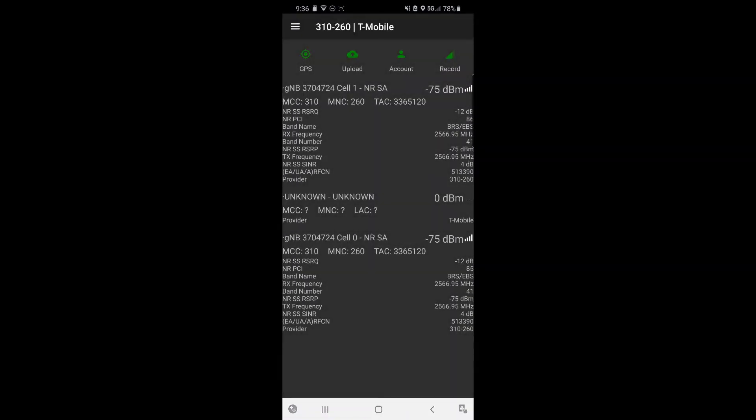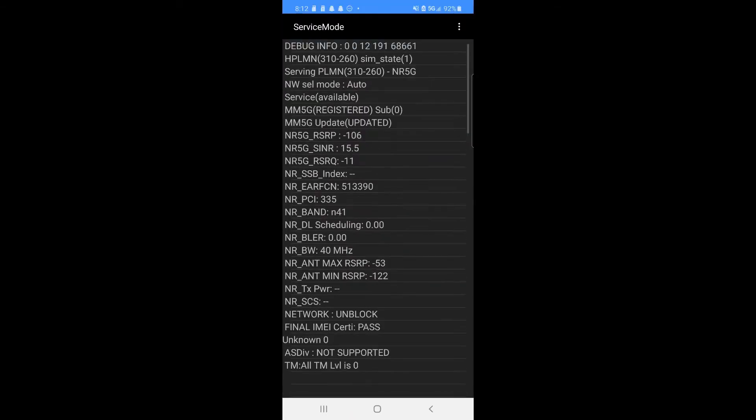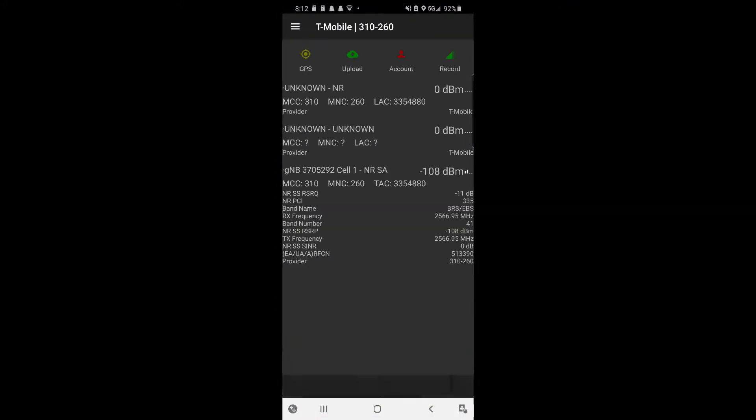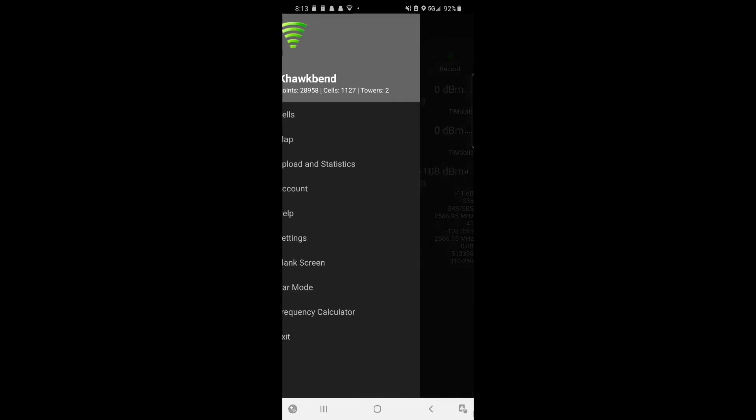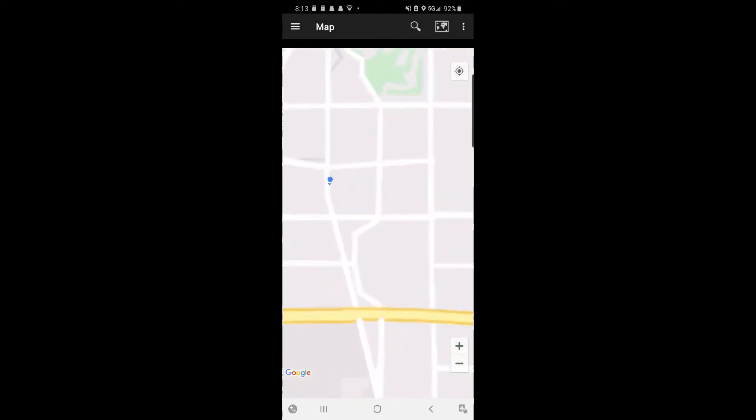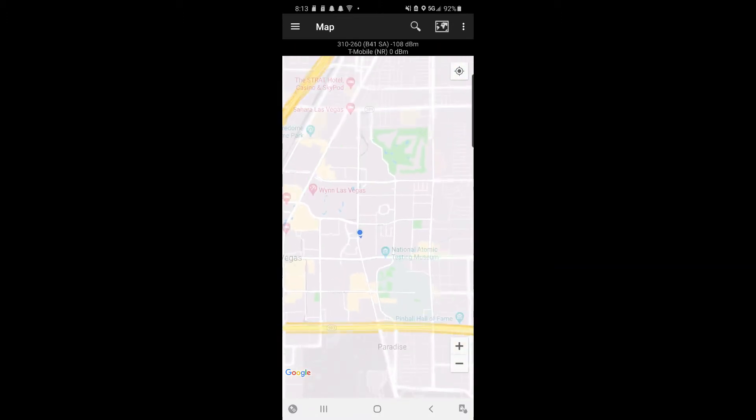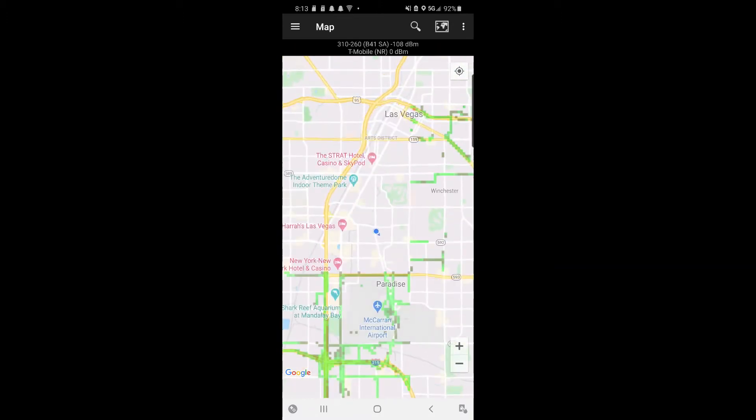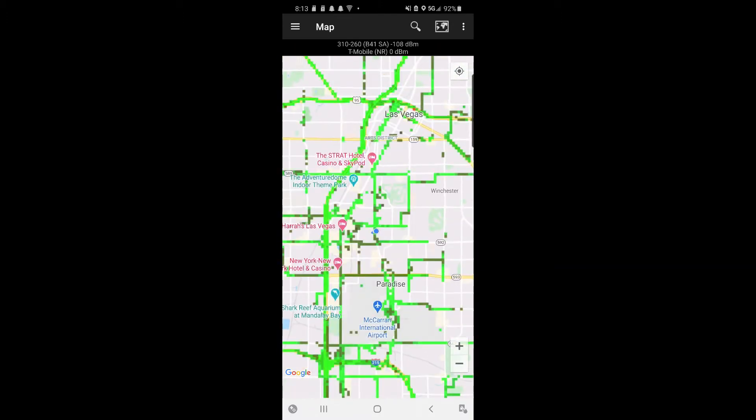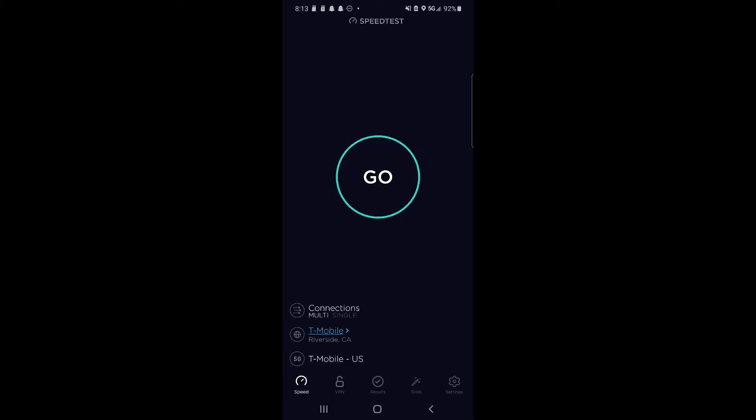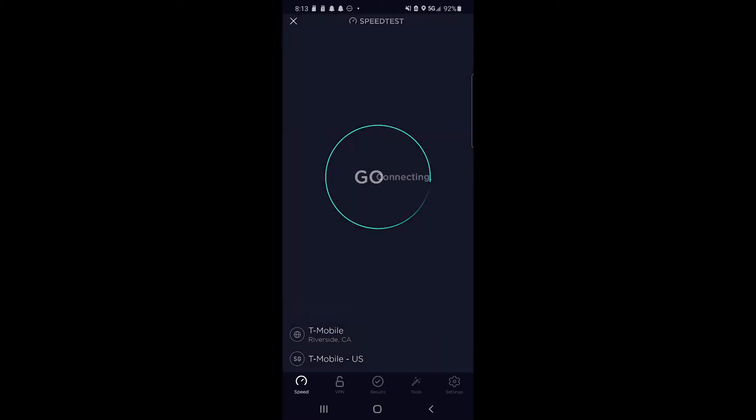This is just showing the frequencies that that tower was using. And this is the second tower I tested on the opposite side of Vegas over on Paradise Road. This is a little closer to the strip and my phone actually was defaulting to standalone n41, which is a bit surprising.